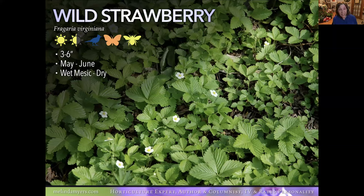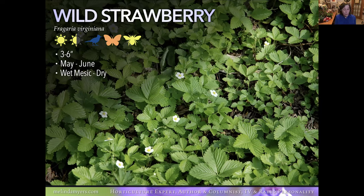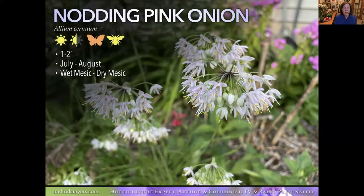Now moving to full sun to part shade plants. Wild Strawberry is a very adaptable ground cover that winds its way where there's space. It takes wet to dry, making it a good one on the upper edge of your rain garden since it's a low grower. It has nice-looking leaves all season, white flowers, edible tiny fruit for you and the birds, and red fall color — multiple seasons of interest.